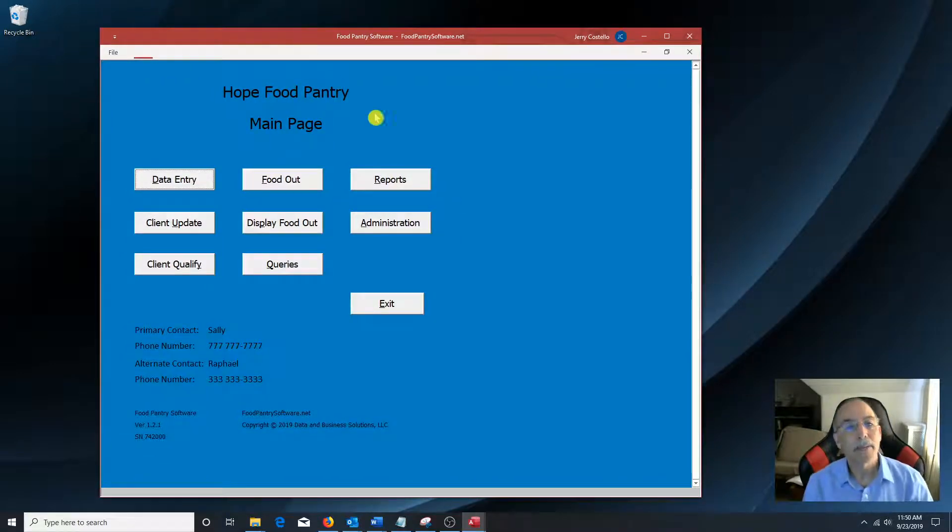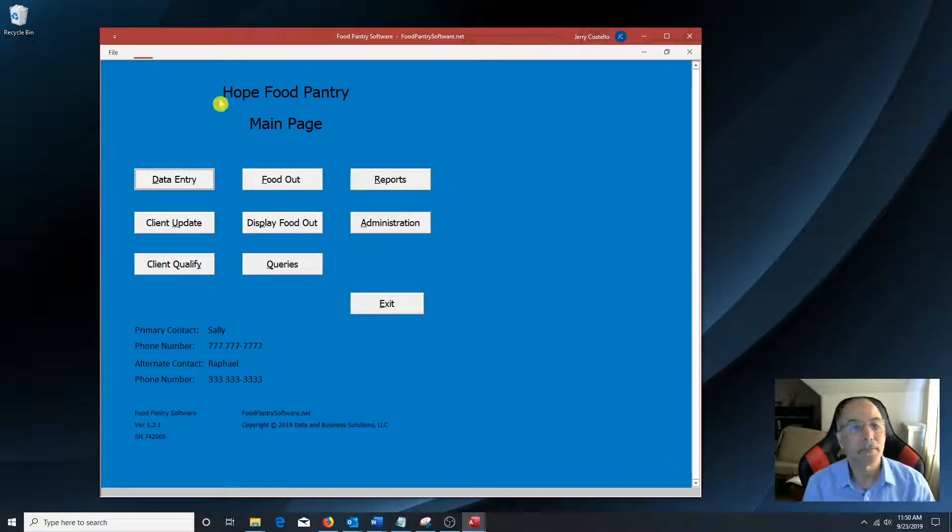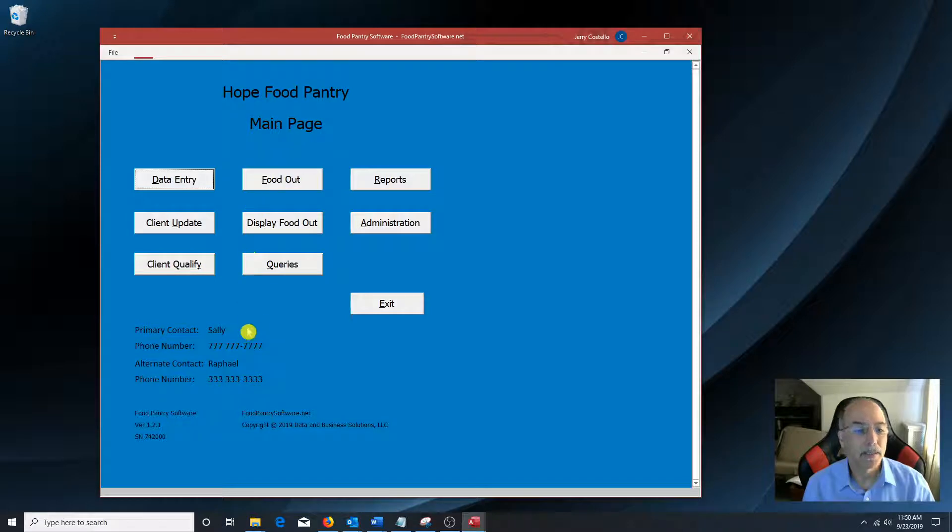So this would be the main page. This is the name of this Food Pantry. This is the name of the contact people and their phone numbers.